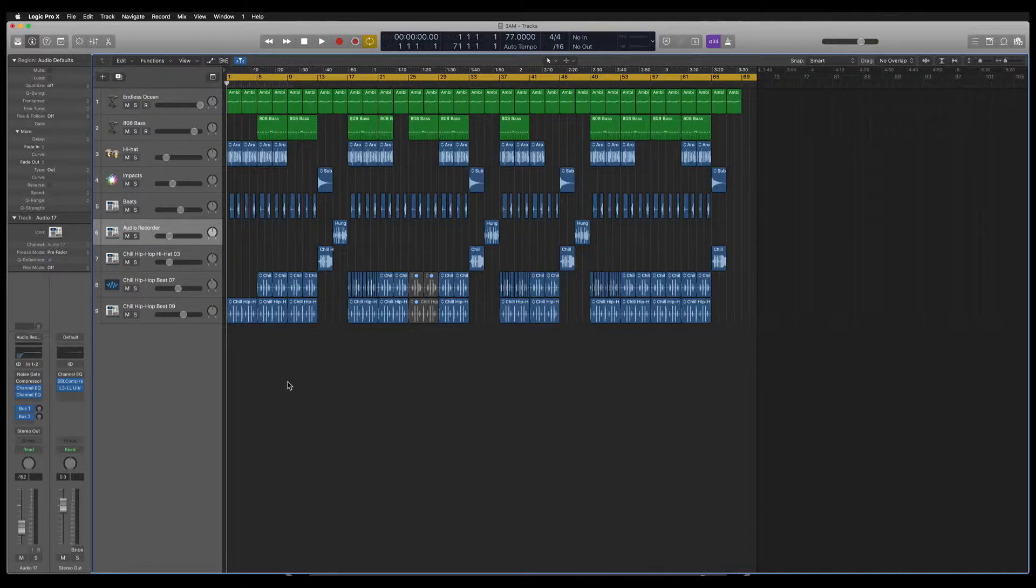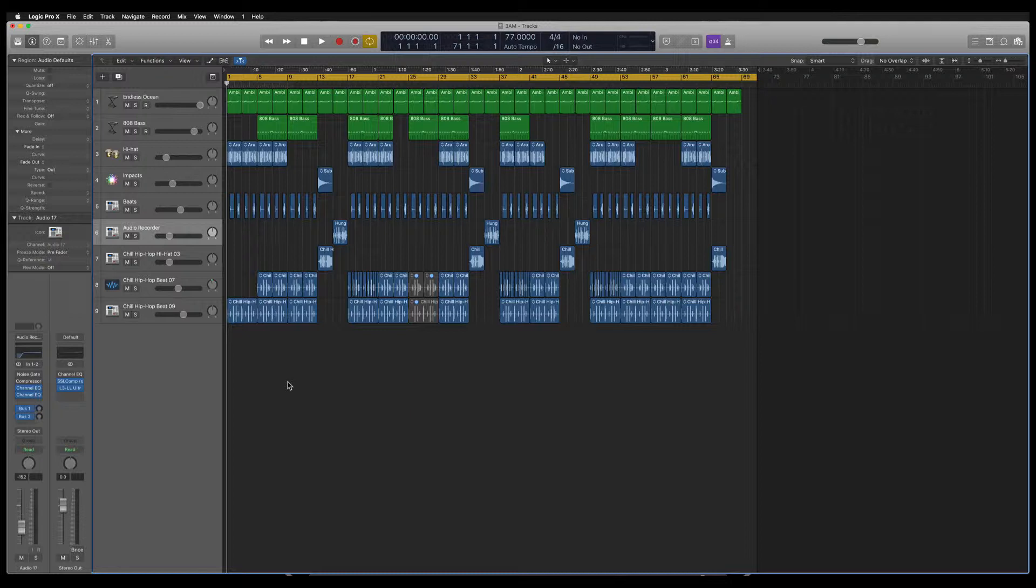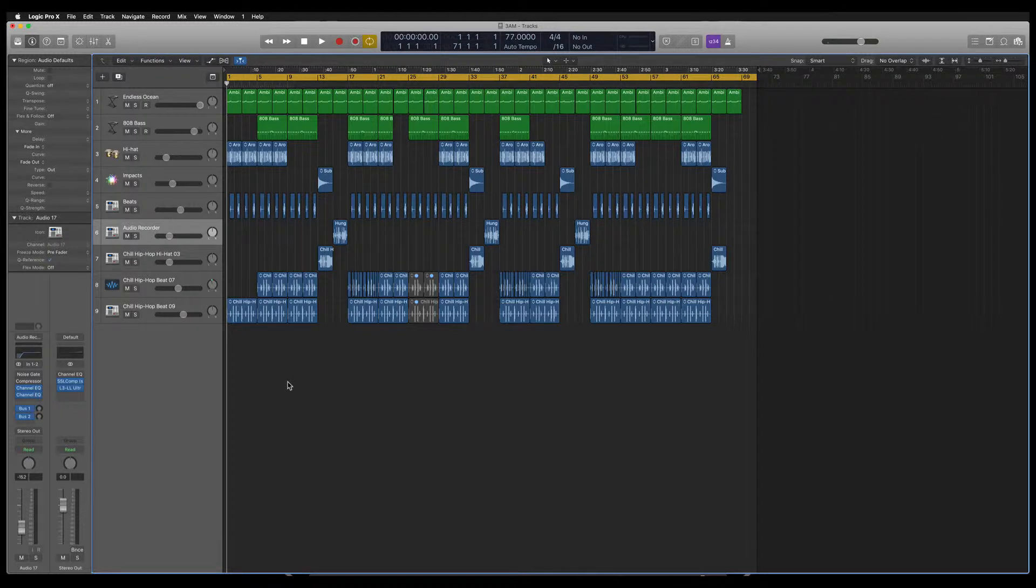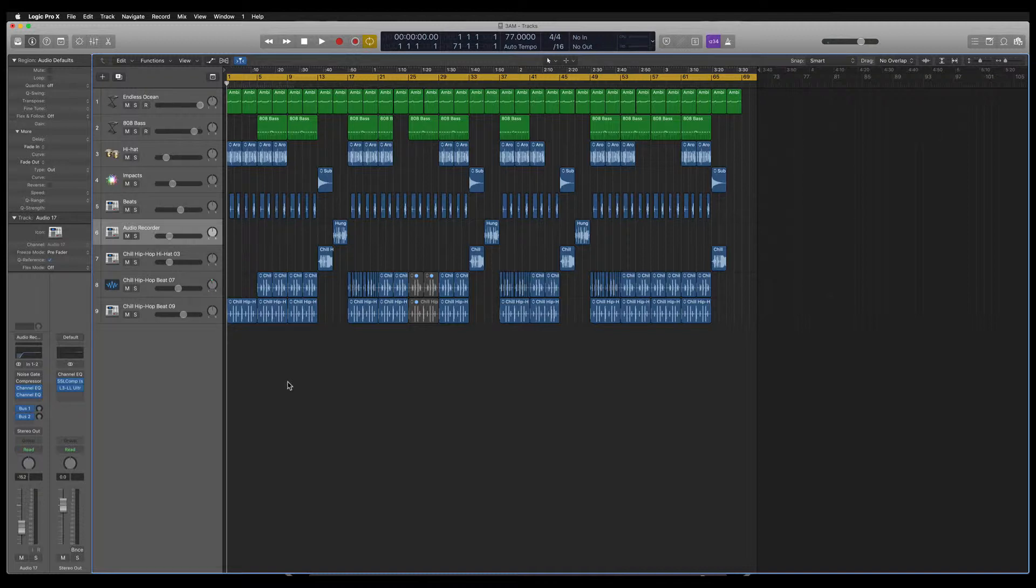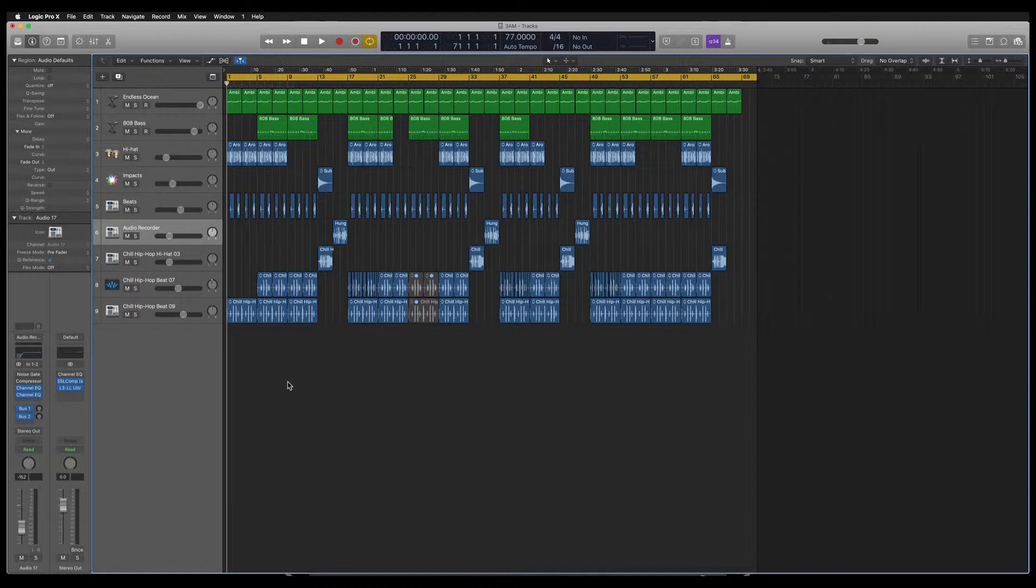Some of you may have gotten rid of your Logic 9 installations after upgrading to Logic X and didn't think about exporting your key commands. But luckily for you, I still have a Logic 9 installation on one computer still running.